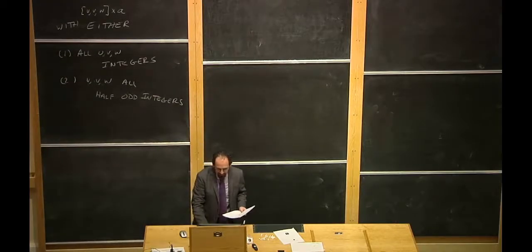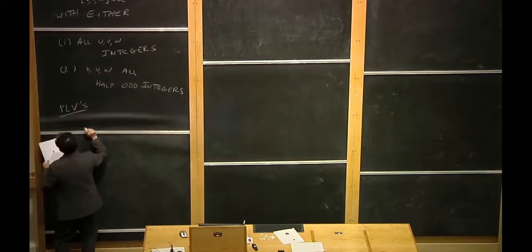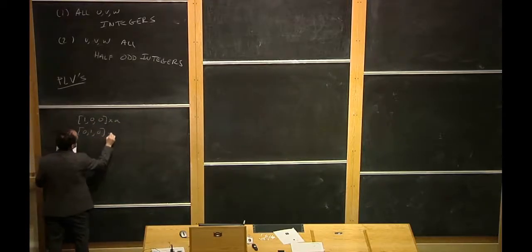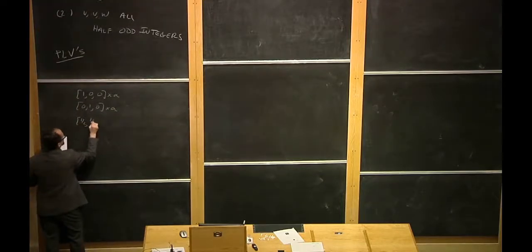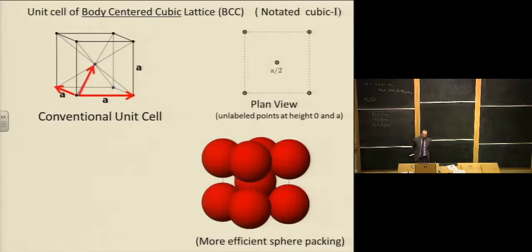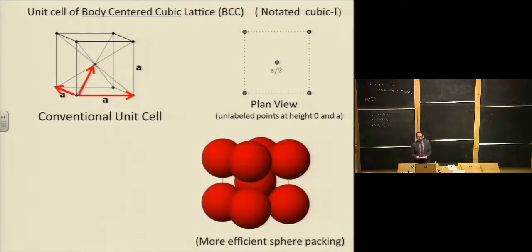It's useful to write down the primitive lattice vectors (PLVs) for this lattice, which we can take to be (1,0,0)·a, (0,1,0)·a, and (1/2, 1/2, 1/2)·a. To convince yourself these are primitive lattice vectors, you just need to verify that you can reach any point of the lattice by adding these together in integer combinations. For example, taking (1,0,0) twice and subtracting the third gets you to certain lattice points, and by varying the integer coefficients you can reach every lattice point.